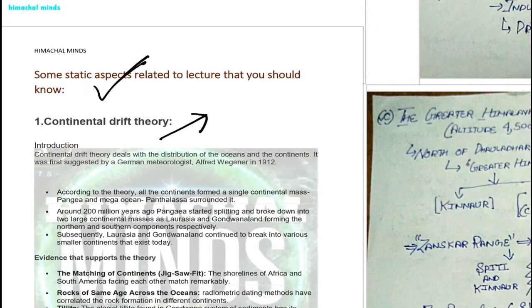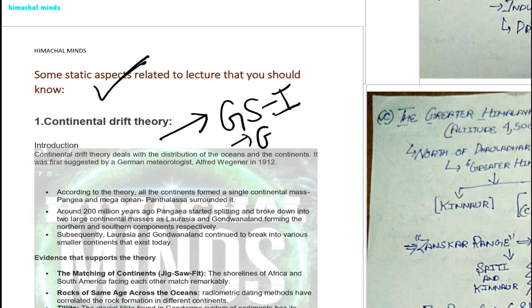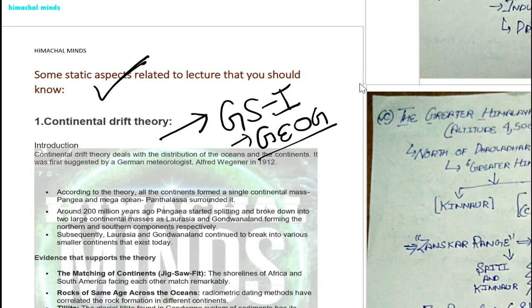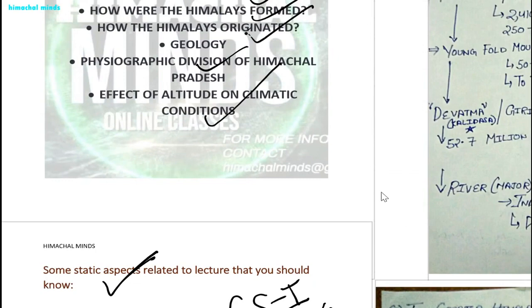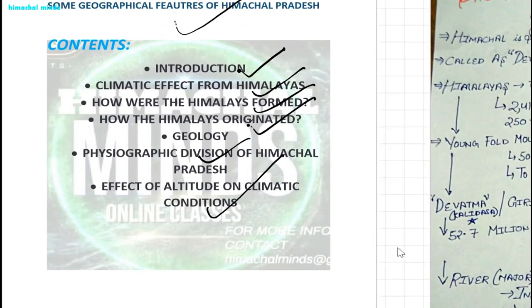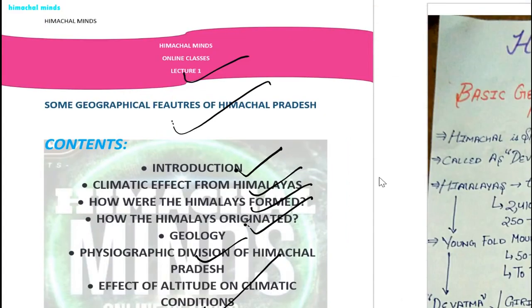We are going to discuss in the form of some static aspects. As tomorrow we are discussing geographical features, there are some important geography concepts in GS1 that will be covered in Himachal Minds online classes. All your doubts will be cleared, and we will be discussing in a very sequential and precise way.